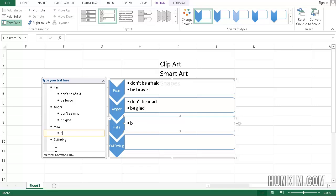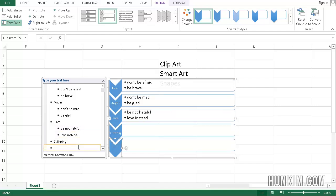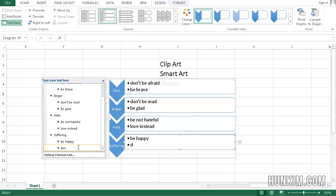You can see what's happening here. You can press Enter and press Tab, then add 'be happy,' 'don't suffer.'